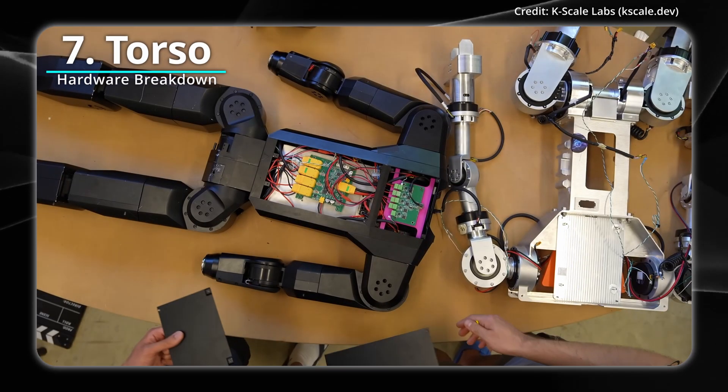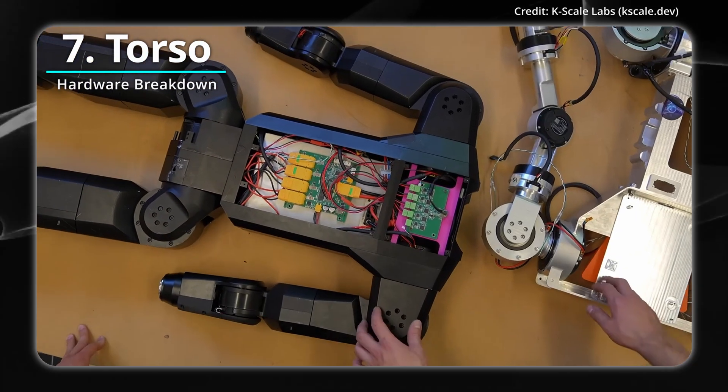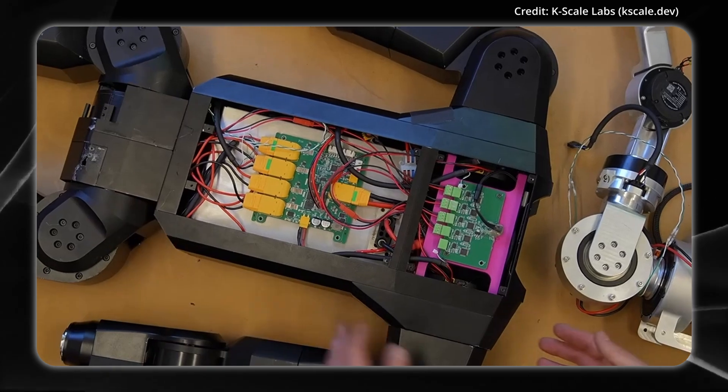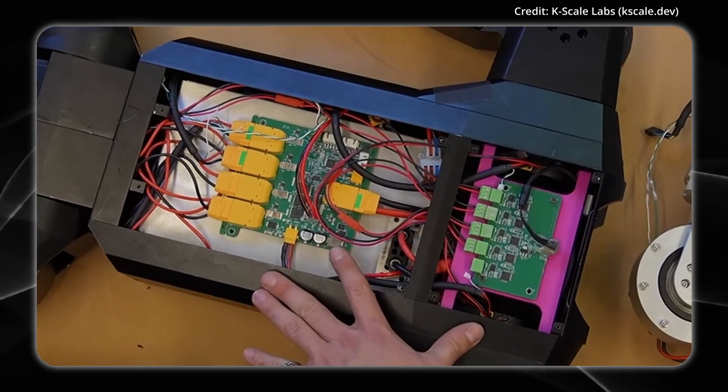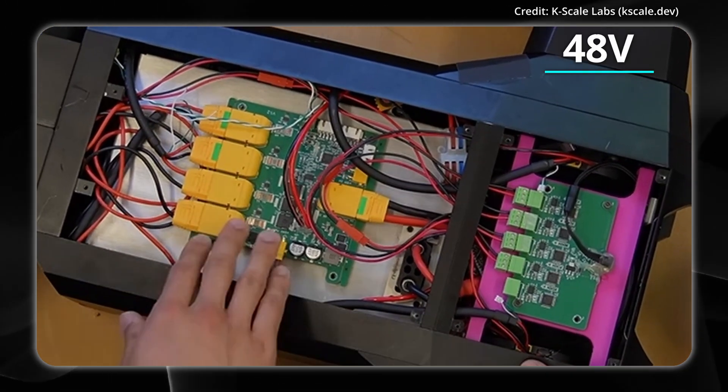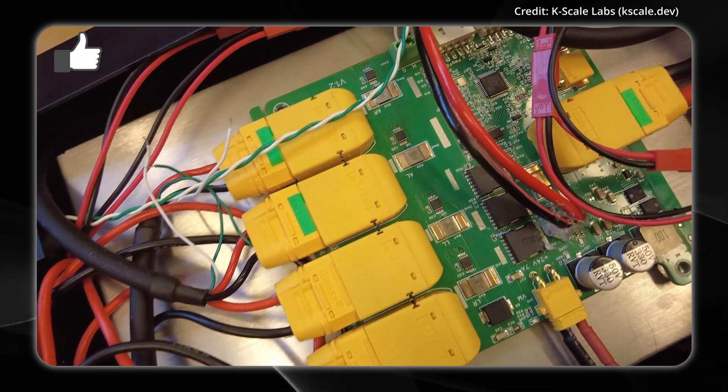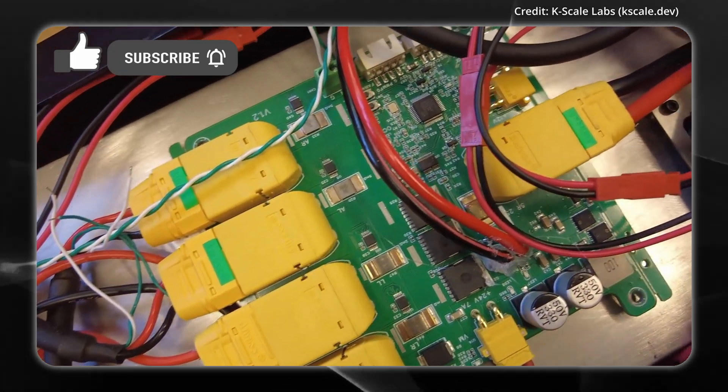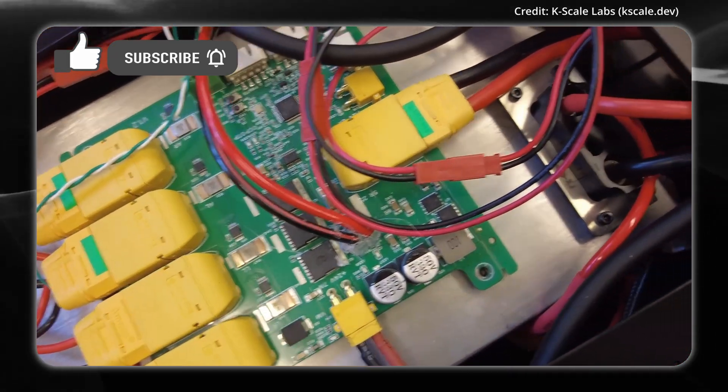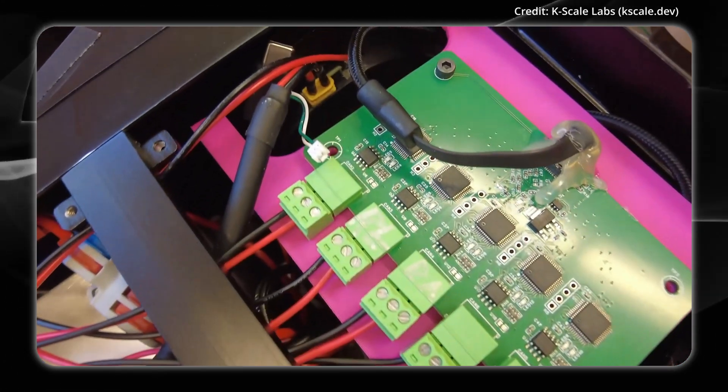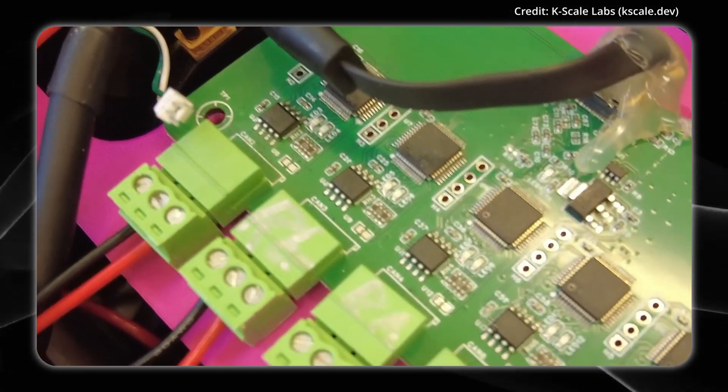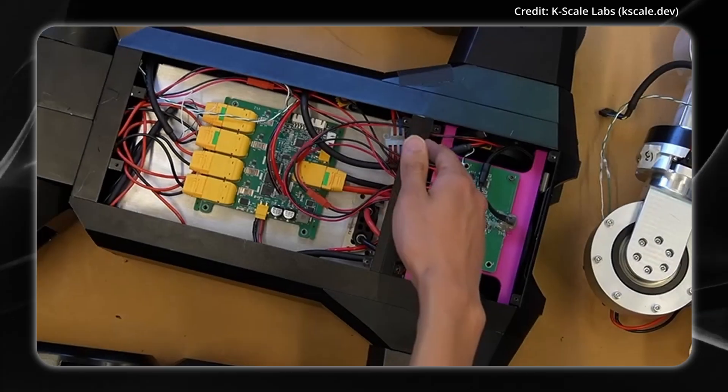Inside its torso, two main printed circuit boards manage power distribution and actuator control, with the power board channels carrying 48 volts to each limb, providing communications daisy-chained from one actuator to the next. A separate controller area network board coordinates actuator signals through a simple USB connection to the head.